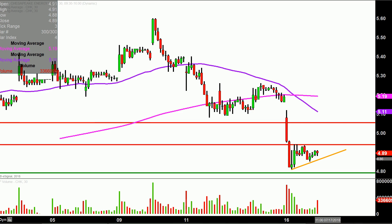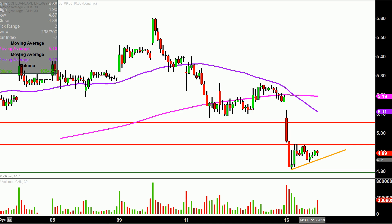That 480 level would be a pretty interesting battleground area, because there's a lot of history of it acting as support. It's kind of pointless to talk about 480 as long as the price is above that orange line. But with a breakdown below the orange line, 480, in my opinion, is probably going to be right around the corner.